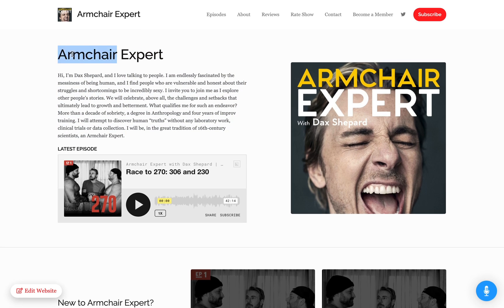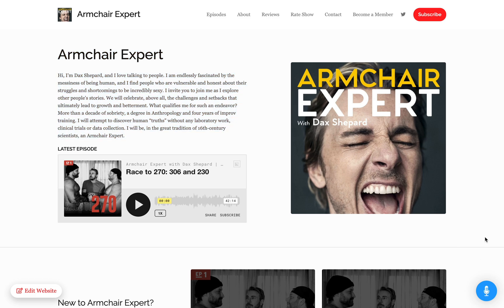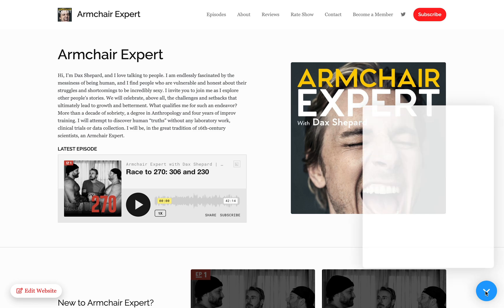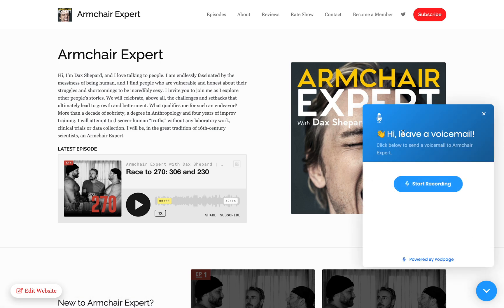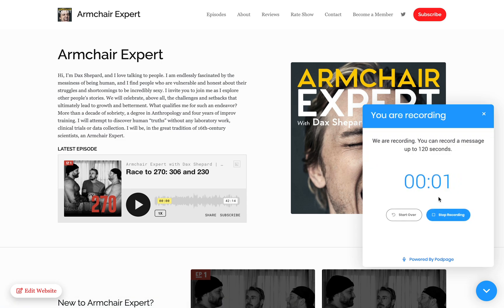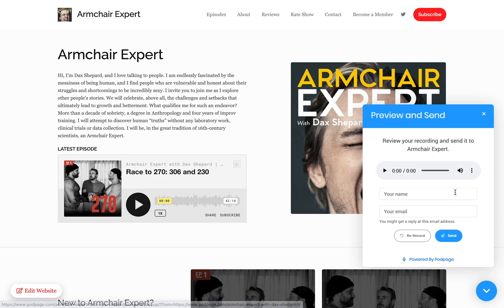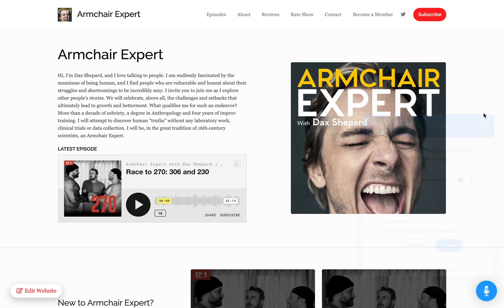PodPage websites, especially on the pro tier, come with a voicemail icon. You'll see a little microphone in the bottom right. If clicked, it lets your listeners leave you an actual voicemail — they can start recording and send it over. It gives another nice way for your listeners to interact with you through your website.